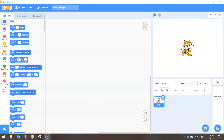Welcome to our fifth video tutorial where we are learning how to transition from block-based coding in Scratch over to text-based coding in Python. In today's video, I'm going to show you two tricks: how to draw a circle in both Scratch and Python, and then over in Python, how you can fill those circles in with a color.